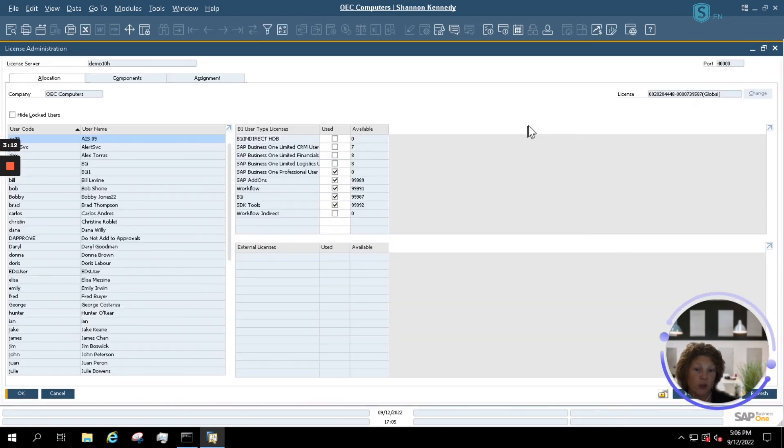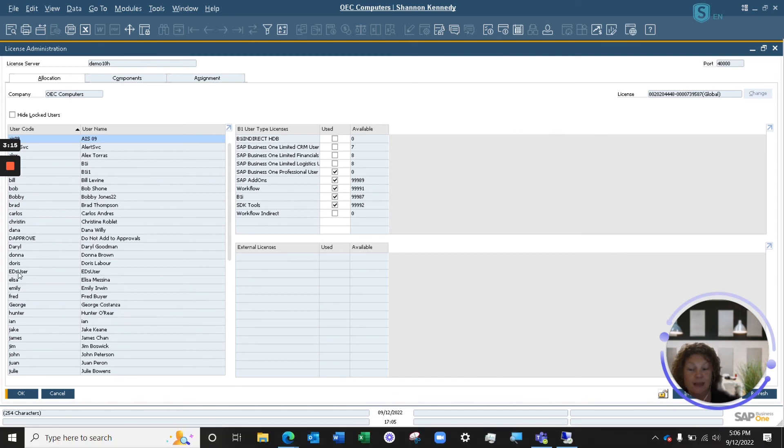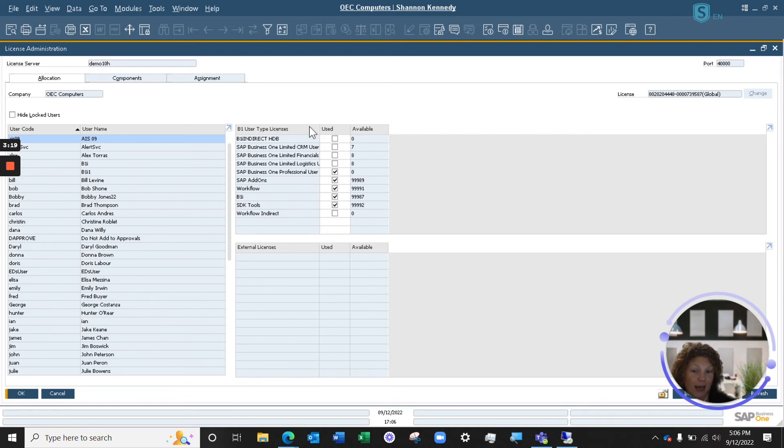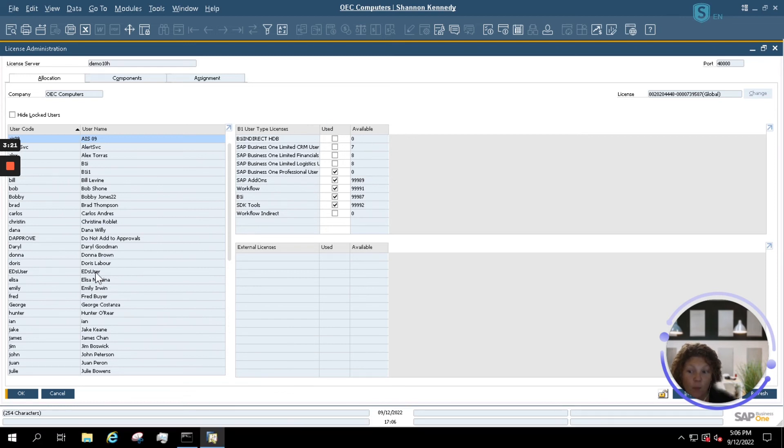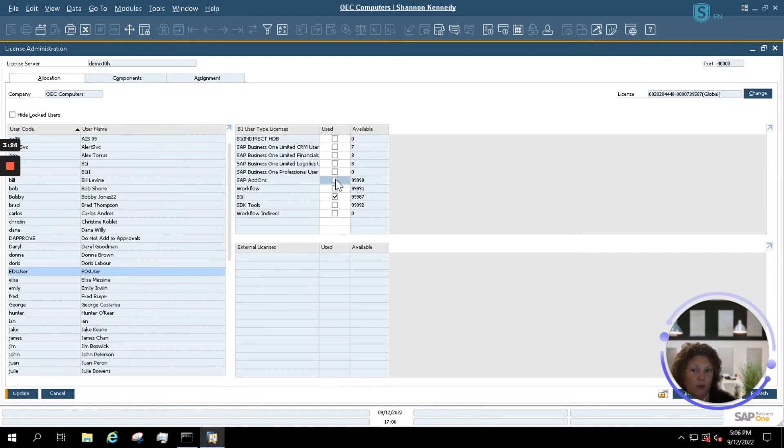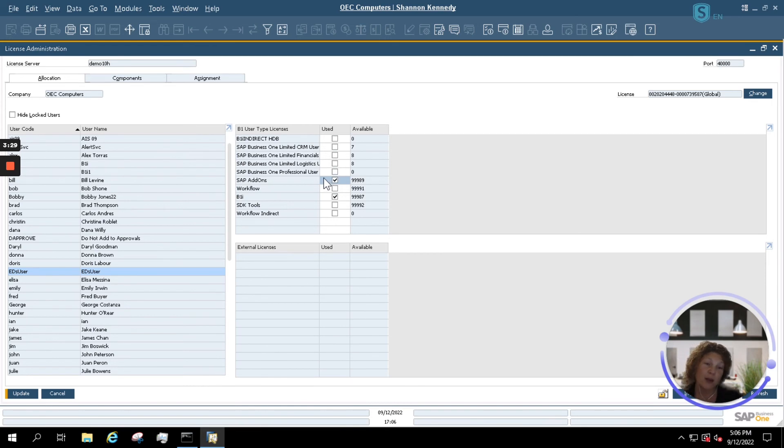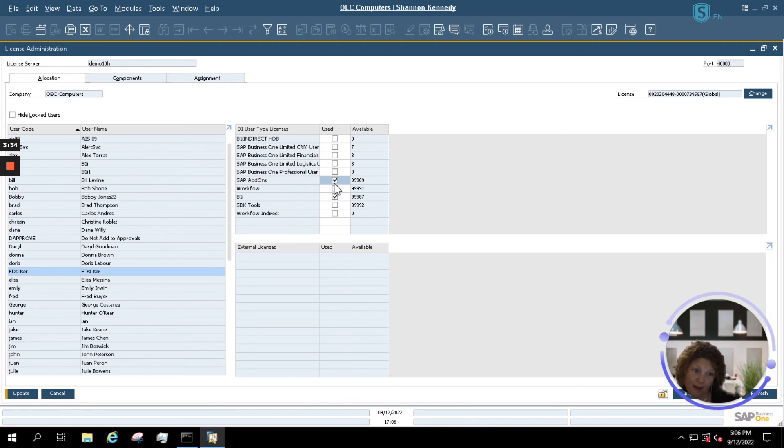Once I look up the user, it will show me what licenses have been assigned and are being used by that user in the right side of your screen here. Now, to make any updates, you simply have to untick the option here and click update. These updates again will happen in real time, so that license will become available for your next user immediately.